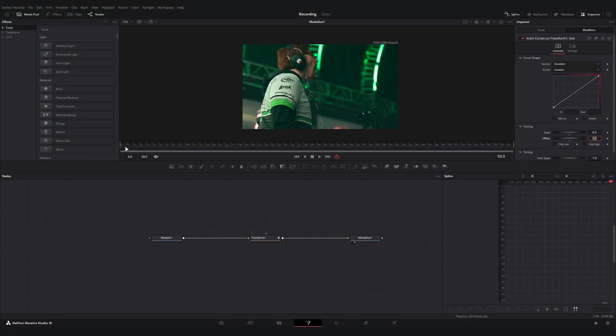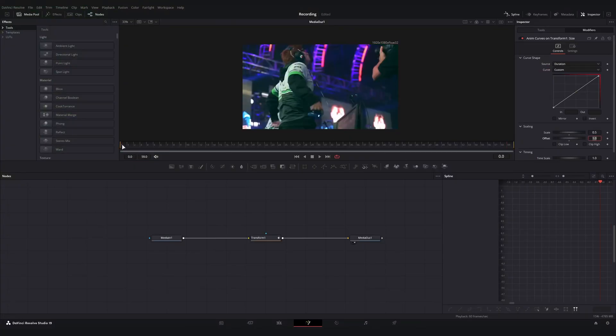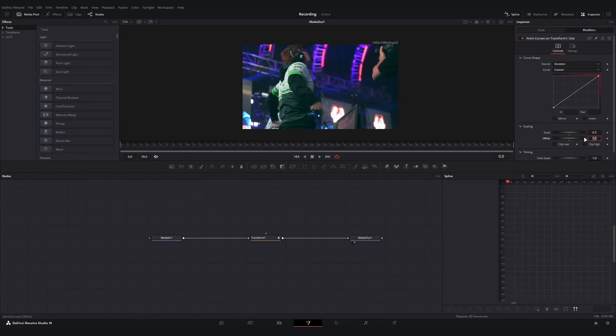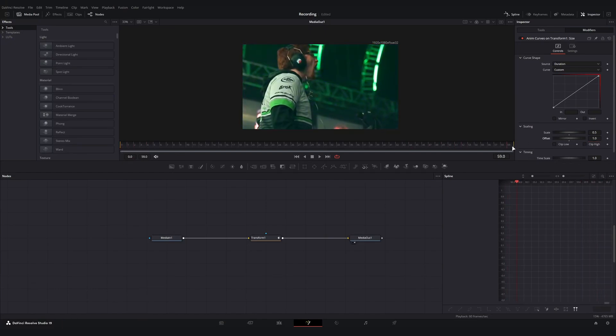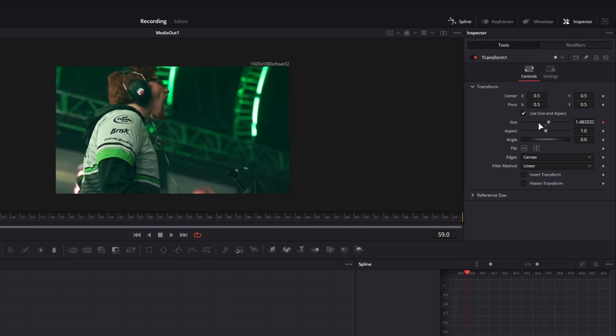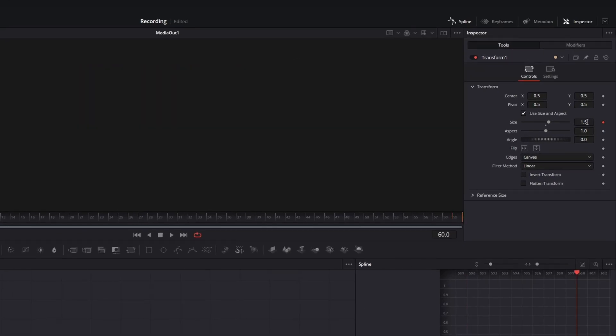Now what this is going to do is actually zoom in starting at a value of one and ending at a zoom value of 1.5. So if I bounce back over to our tools tab, we're close. If I were to go over one more frame, then we're going to be at 1.5.